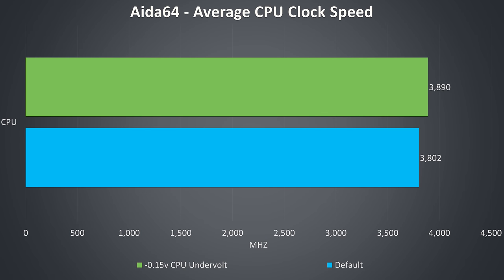These are the clock speeds I got while just running CPU only stress tests without any GPU load. At stock it wasn't quite possible to reach the full 3.9GHz all core turbo speed of the 8300H, however it was possible with the minus 0.15V undervolt shown by the green bar.